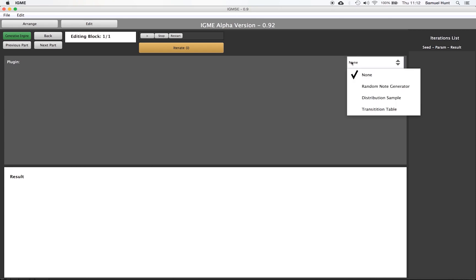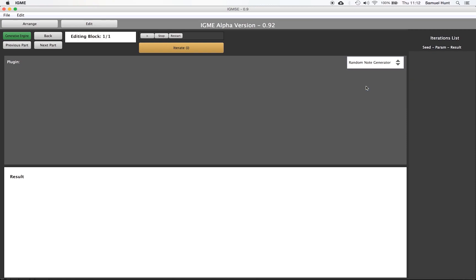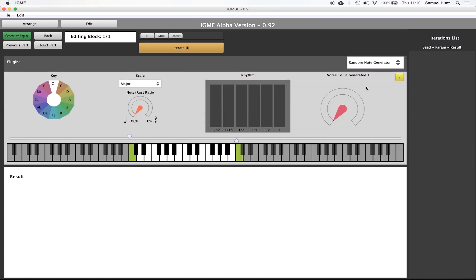There are several types of generative effects that we could use and many more are planned for future versions. This time we will simply use the random note generator.